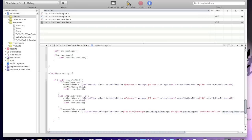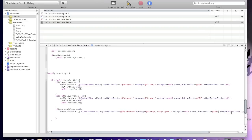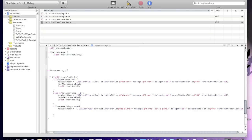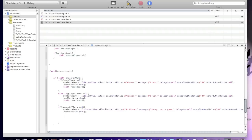This alert pops up when it's a draw and no one won. The label will say 'No winner'. The alert will say 'Sorry, cat's game.' Set delegate to self, cancel button title to 'Okay', other button title to 'No'. Then call alertView show and self resetBoard.